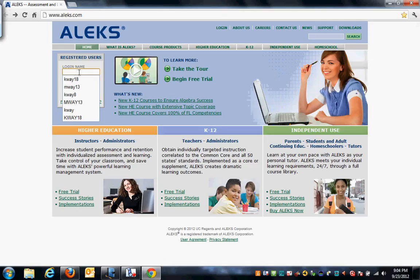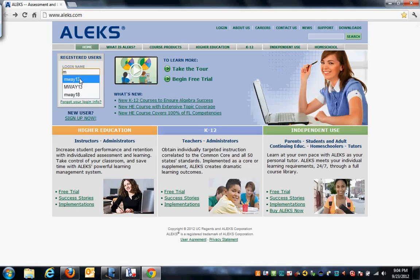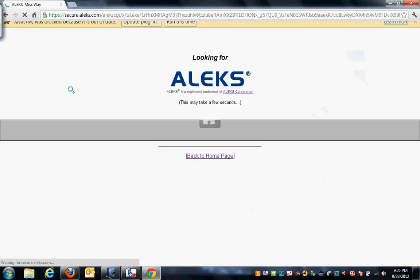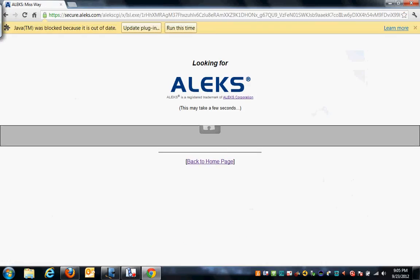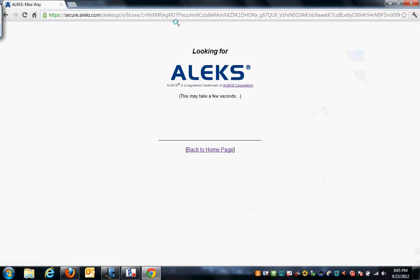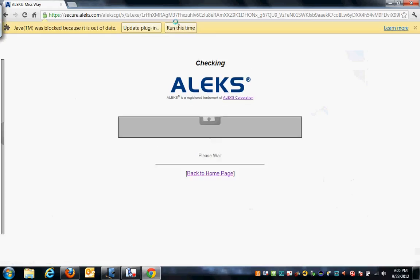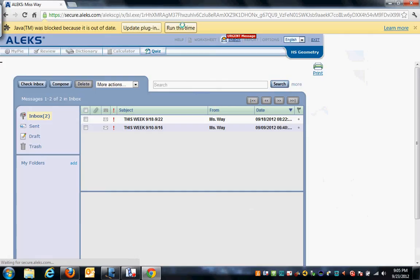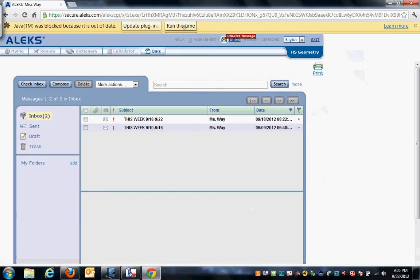Then you want to come in, put in your password, your login and password, and as you log in, you're going to notice your quiz link will be green.